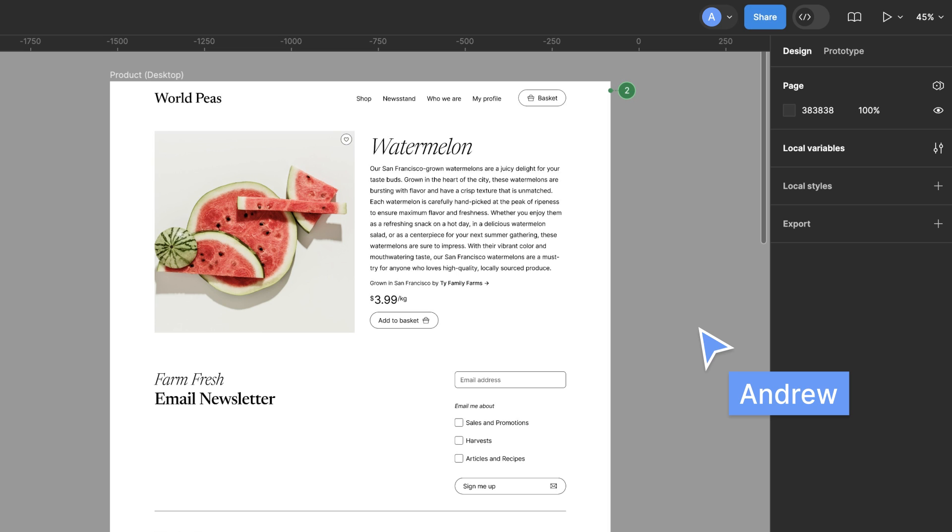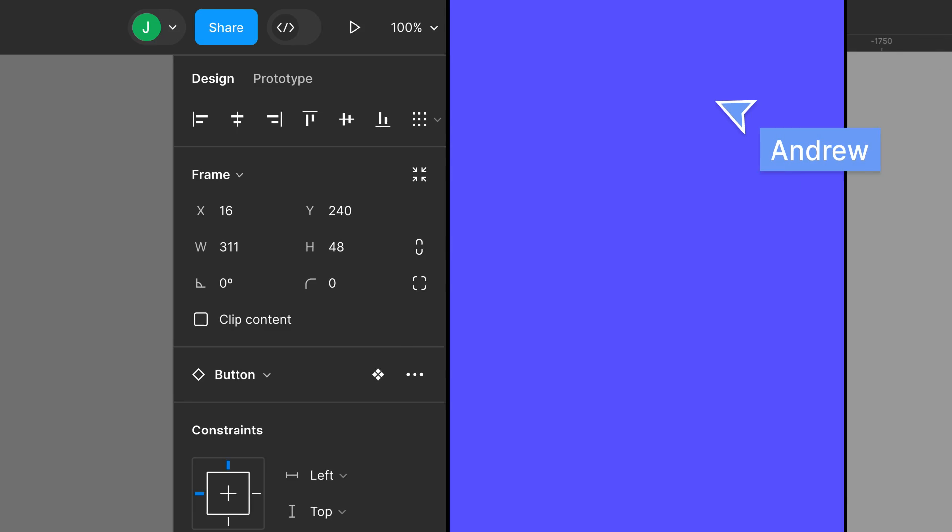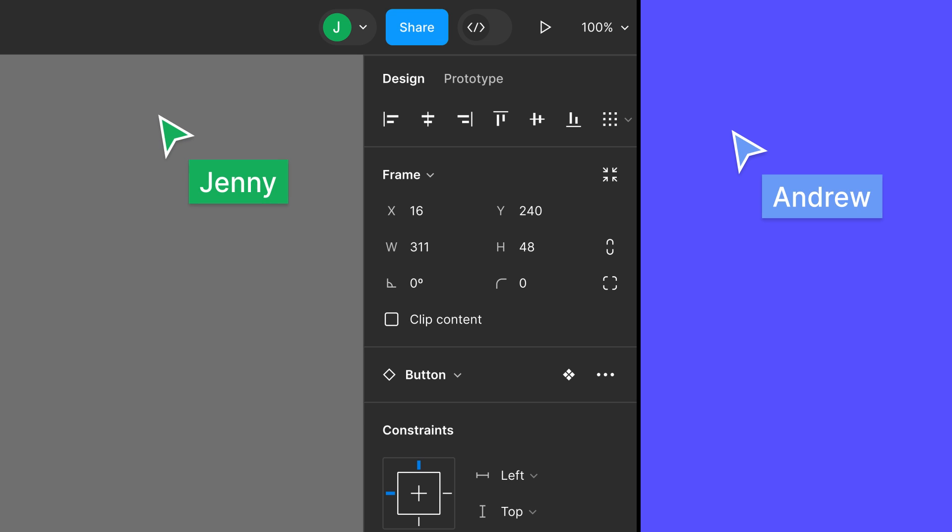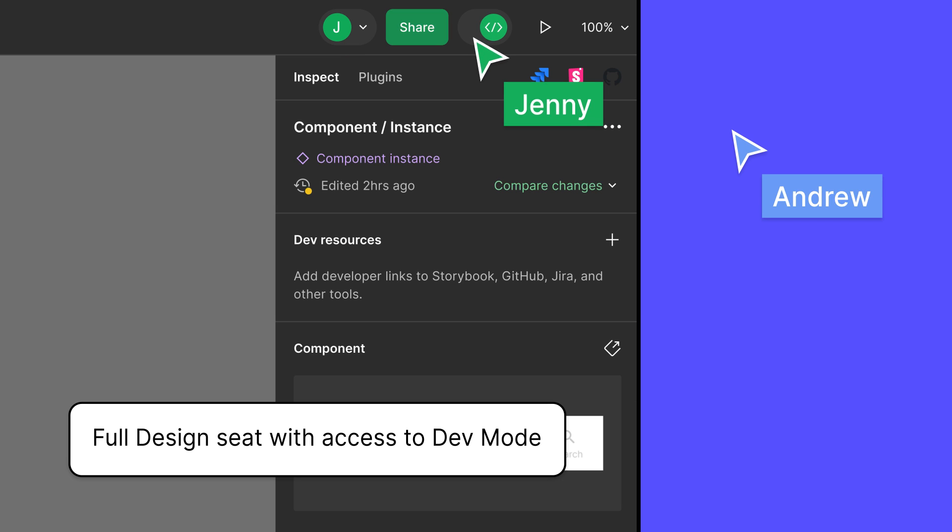Let's take a look at two scenarios. In one, Andrew sends the file to Jenny, a front-end developer who uses Figma all the time. She has a full design seat, which is a paid seat, and includes access to dev mode.